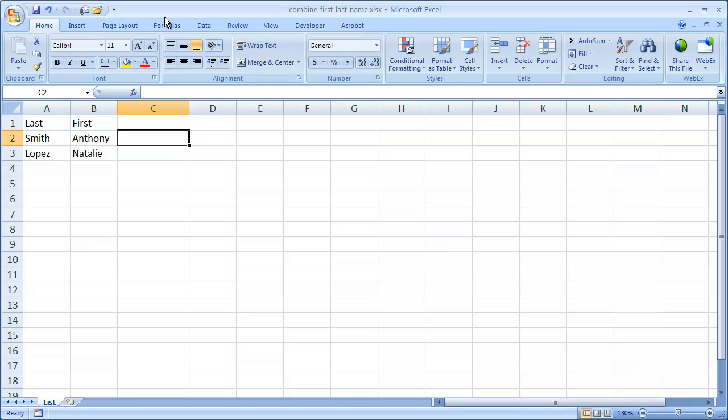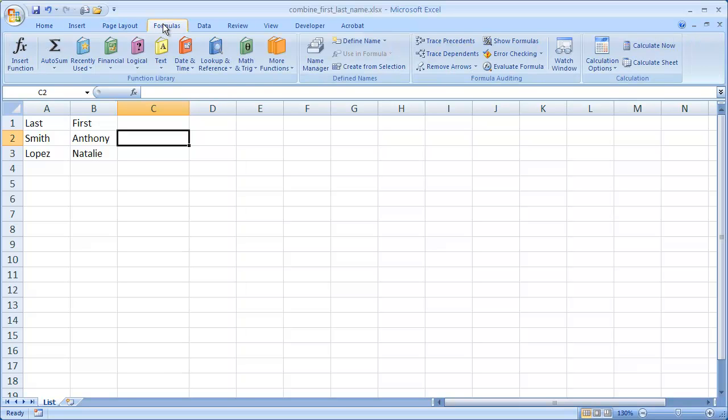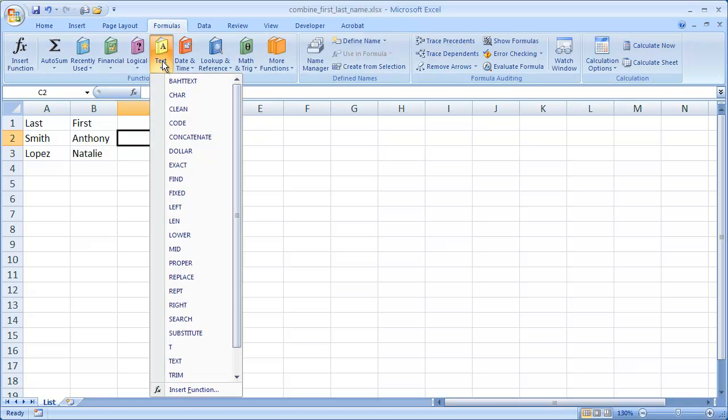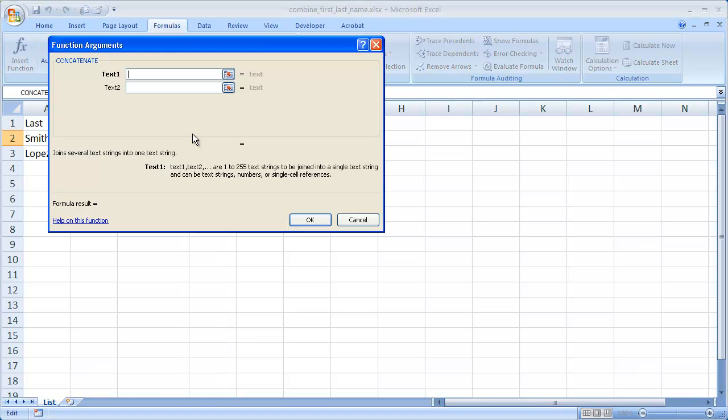One is to go to the formulas tab. The concatenate function is under text, and we can just choose that.